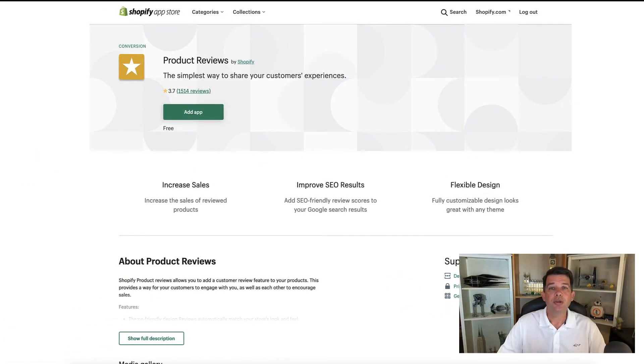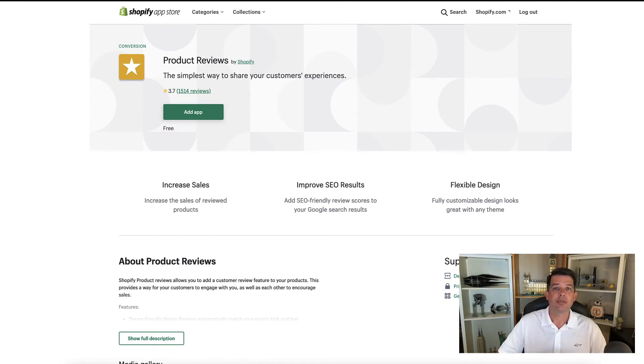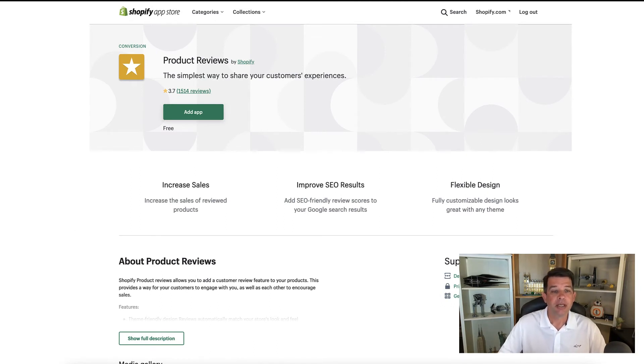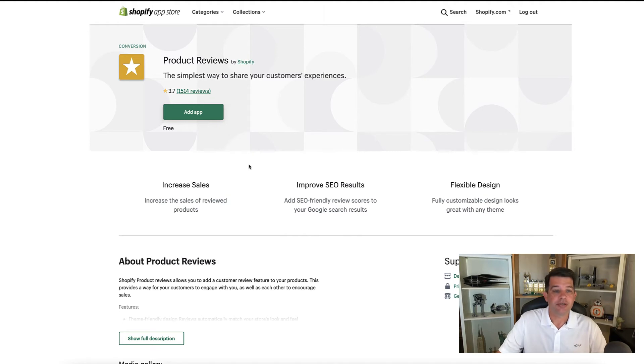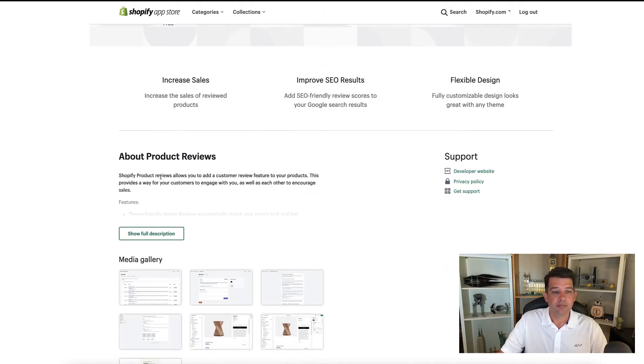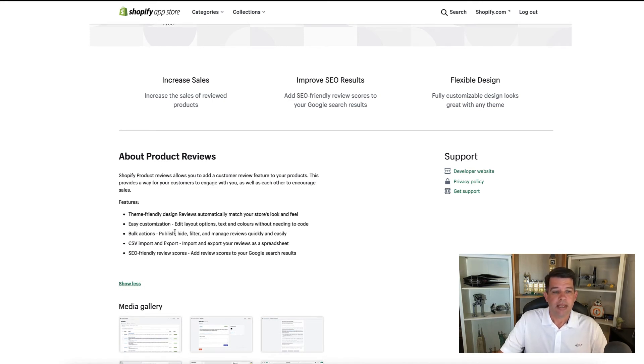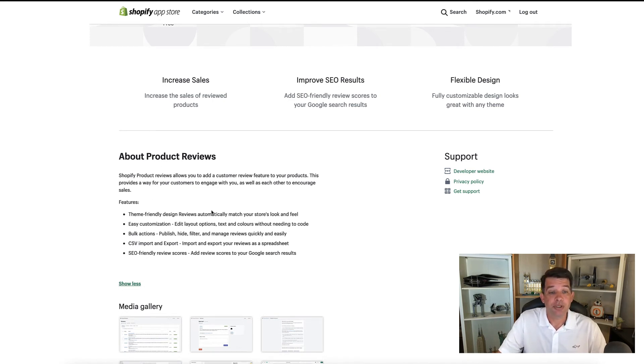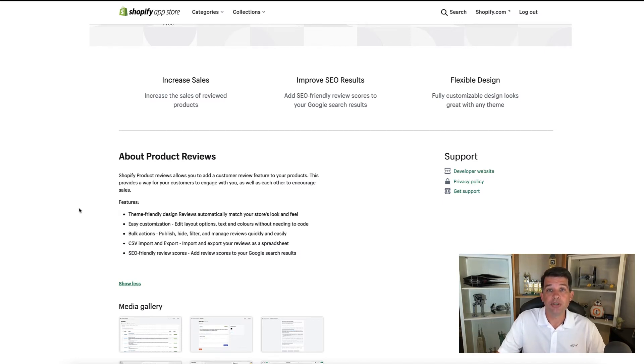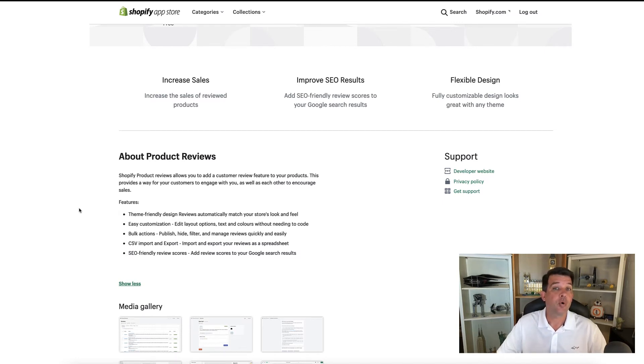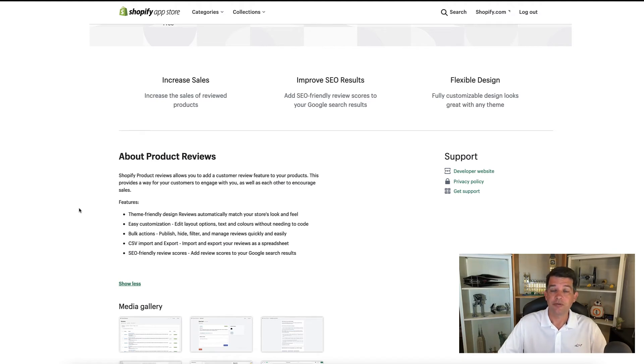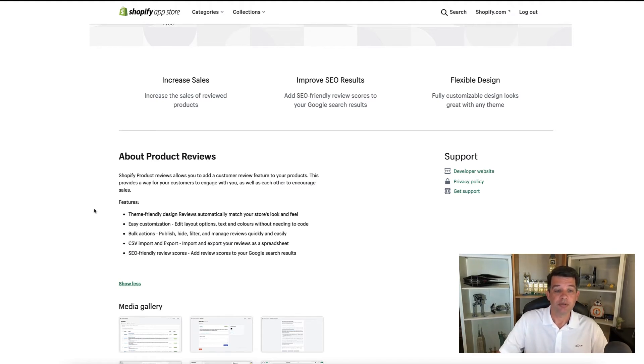And this will pull up the full page for the particular app that you're looking at. There's a couple of different sections here. In the top, you'll have some product reviews and a description of product reviews. And there's some additional information about the app here. Now this one's pretty simple. There's only two paragraphs and some bullet points. But there are other apps that have quite a bit of additional information as far as what it does and how it will affect your website.